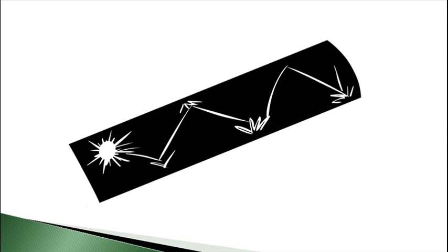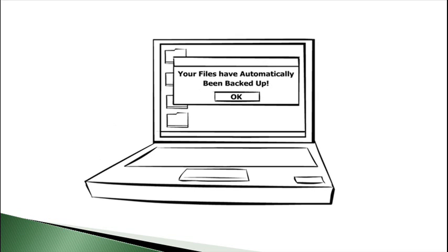And this incredibly bizarre phenomenon happens trillions of times per second every time you back up your data online. Just something to think about.